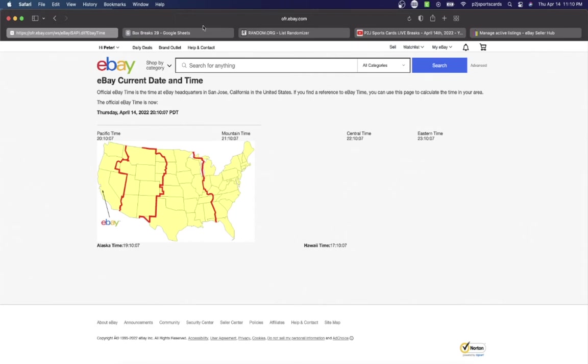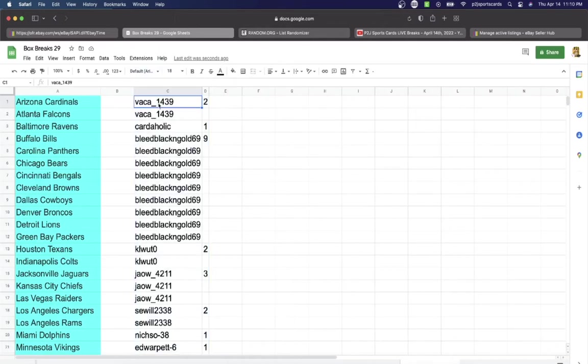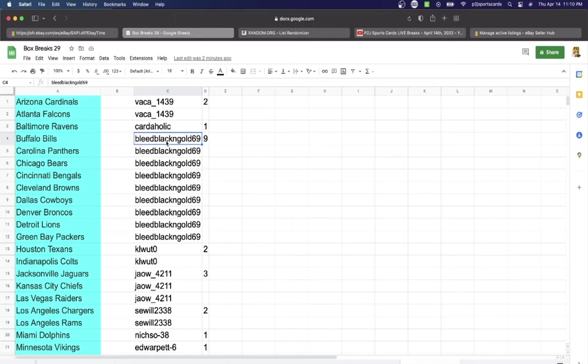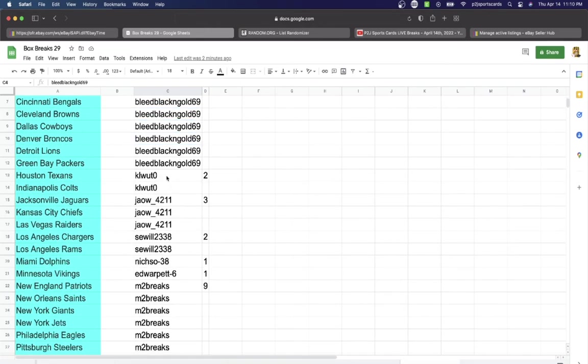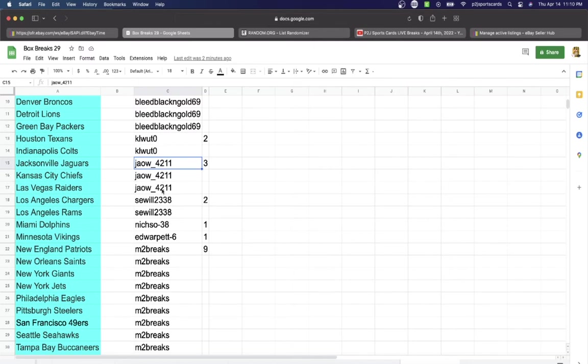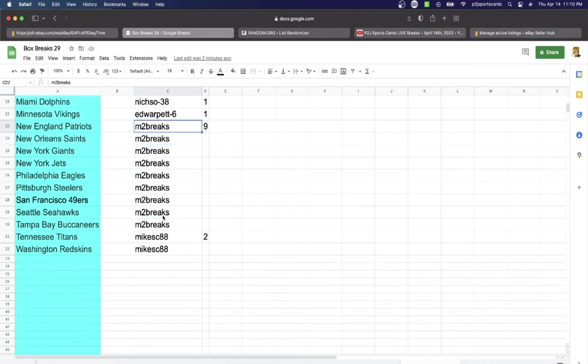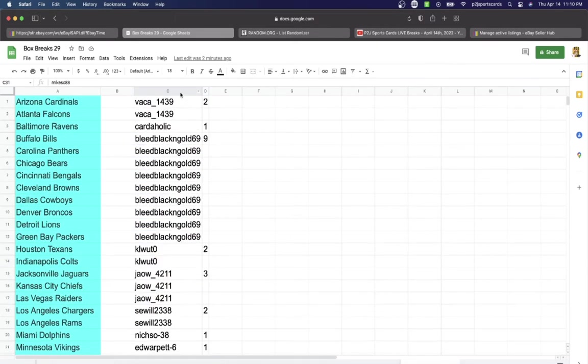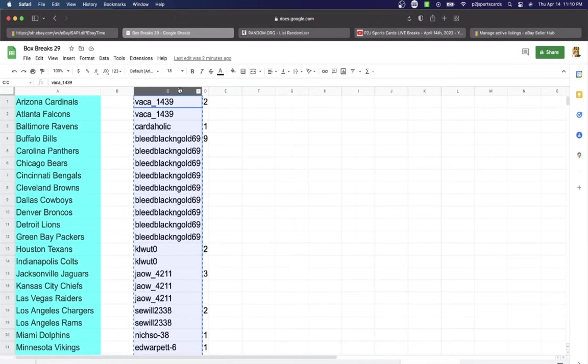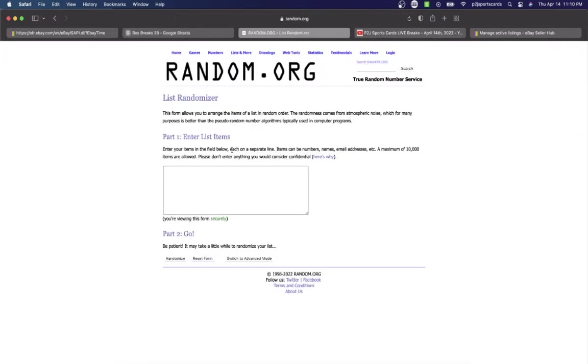And the break we have Vacay 1439 with two, Cardaholic one, Bleed Black and Gold 69 with nine, What with two, Jaw three, Say Will two, Niche So one, and Warp It one, M2 with nine, and Mike two teams.